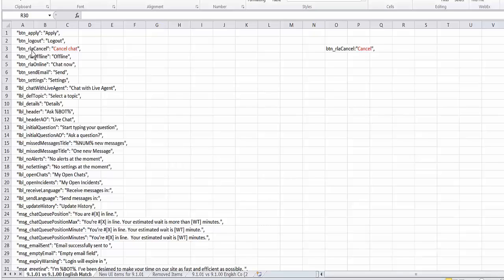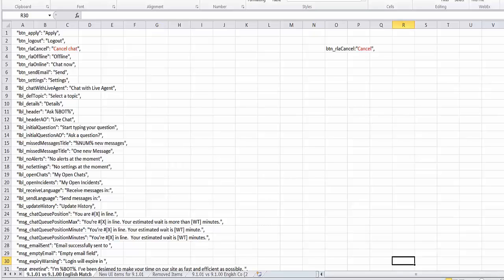One right here where the button RLA cancel button. And this is the button when you request a live agent to cancel that session. It used to say cancel. This was the previous version. And we've changed it to cancel chat out of the box. But obviously now this is all configurable and a user could change it to anything they want.